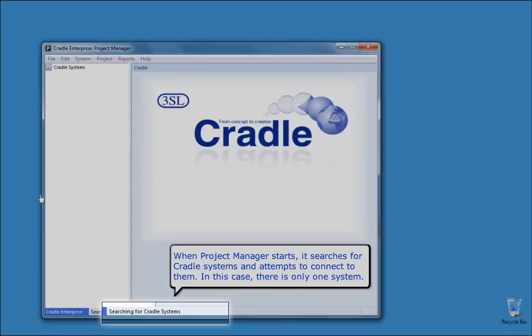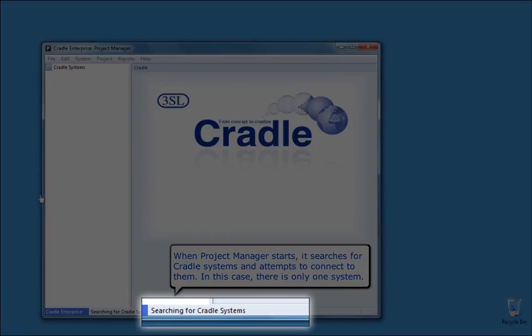When Project Manager starts, it searches for Cradle systems and attempts to connect to them. In this case, there is only one system.